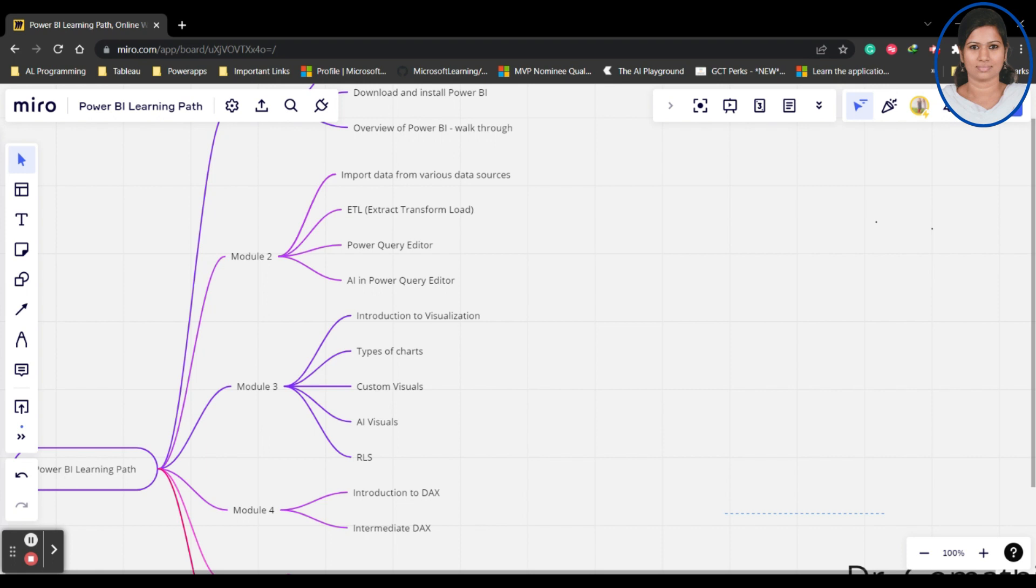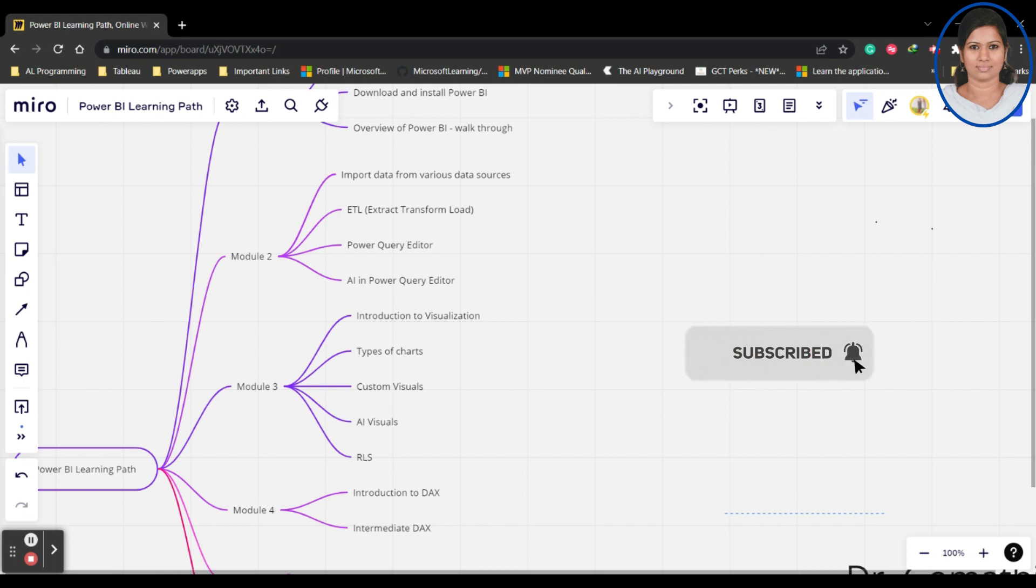What are the essential DAX which everyone should know. This we'll be learning in Power BI using the DAX. DAX is basically Data Analysis Expression. What are the basic DAX which are really essential for us and intermediate level DAX.